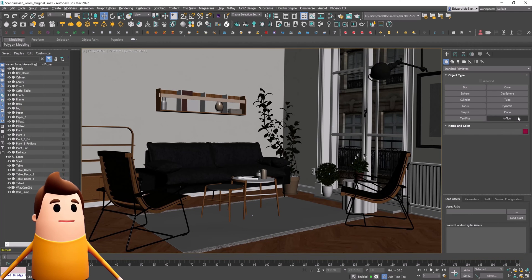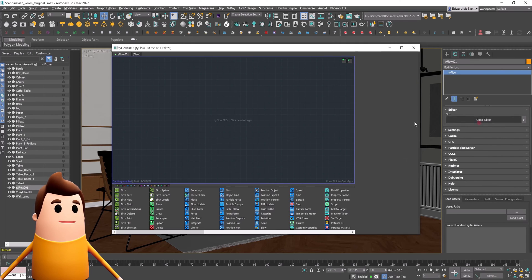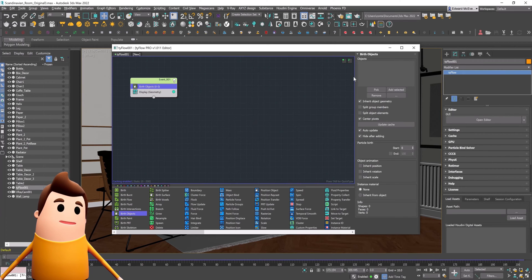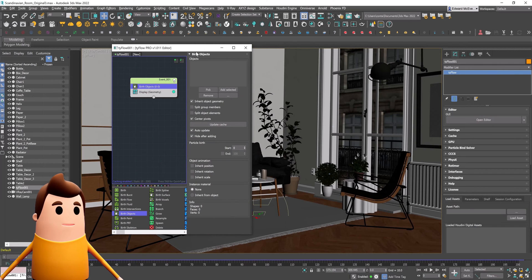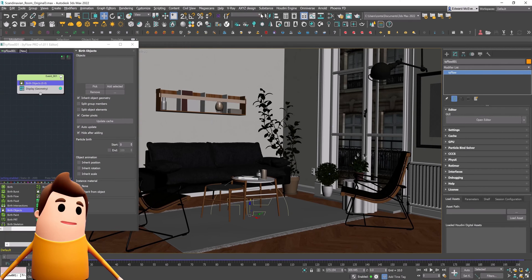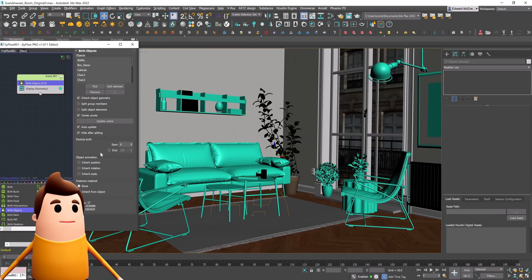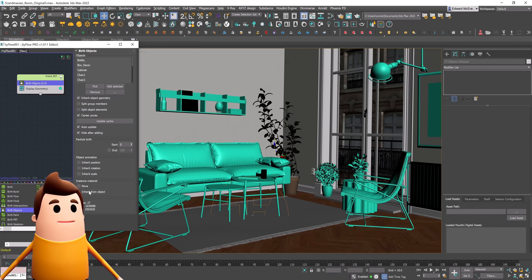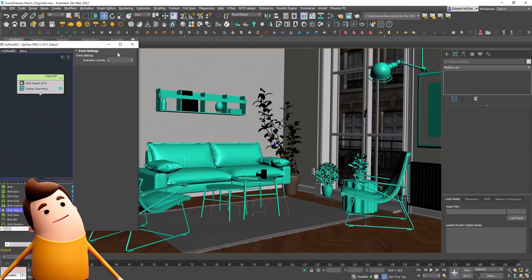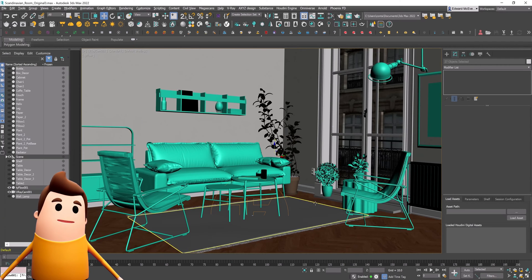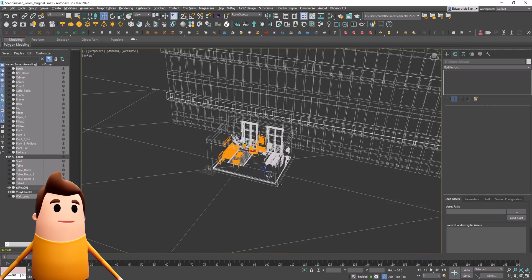Let's create our first Tyflow simulation. Drag it into the scene and go to Open Editor. Then drag in a Birth Objects operator. Let's go ahead and select that custom selection I mentioned and click Add Selected — so now they're all added into our Tyflow sim. Make sure to enable Hide After Adding and Inherit From Object under the Material tab so all our materials are brought into Tyflow.